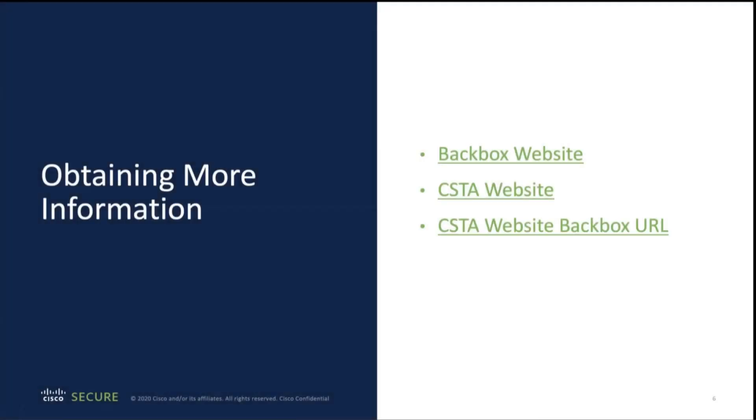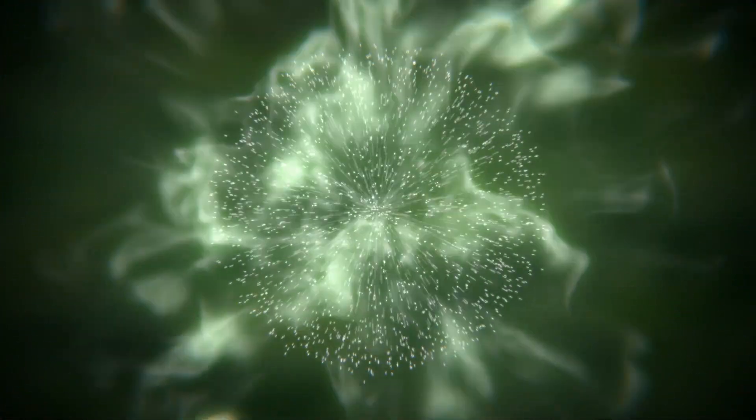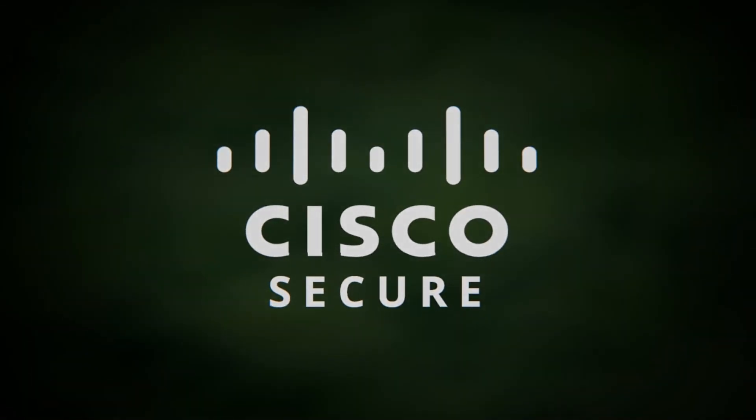If you'd like to obtain more information, there are a couple of links here on this last slide where you can get onto the Backbox website. You can also see the CSTA program and all the partnerships we manage, including the Backbox partnership. And if you go to the Backbox URL, you'll see an up-to-date list of the different integrations that we have built between us. Thank you for your time. We'll see you next time.